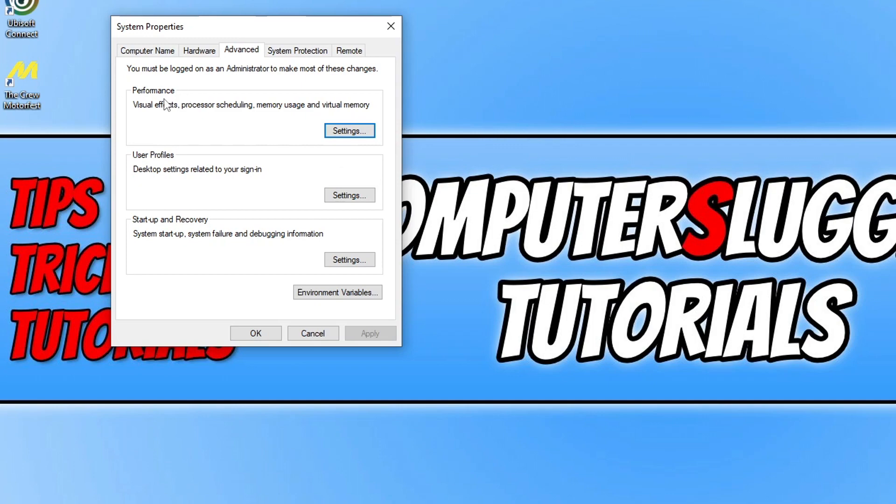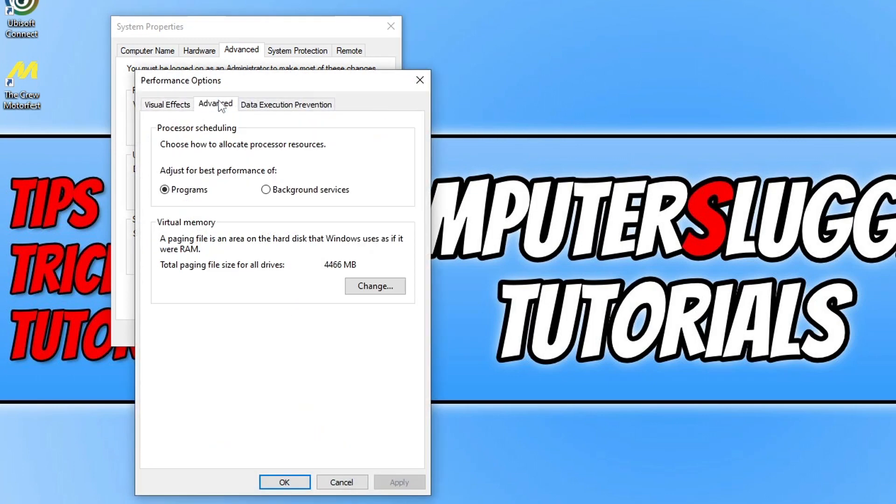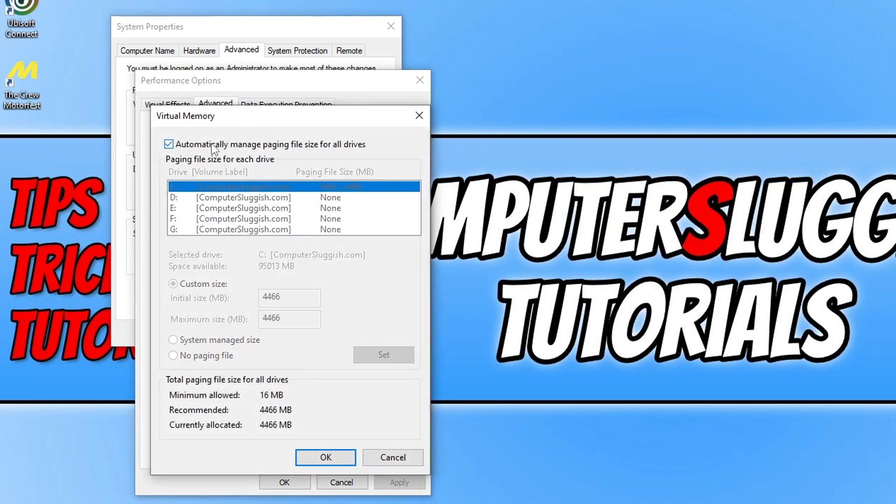You now need to click Settings under Performance, then go to Advanced, then click Change under Virtual Memory. You need to untick the option that says Automatically Manage Paging File Size.